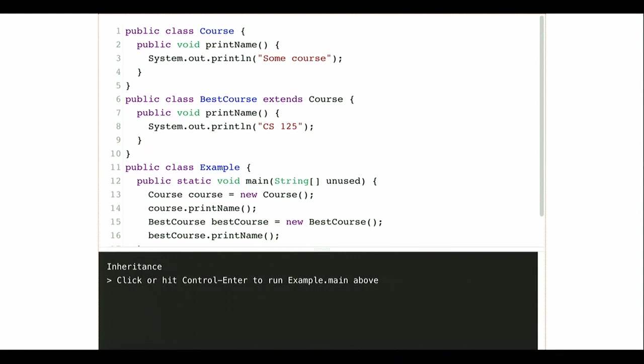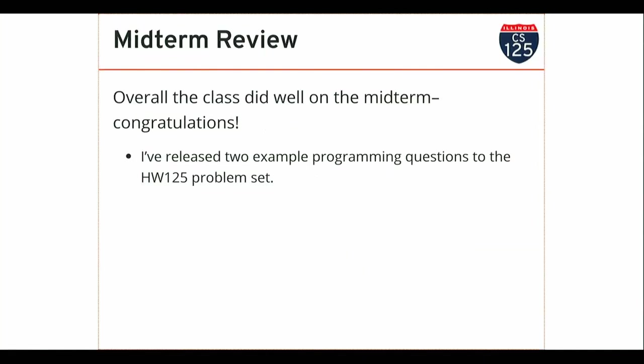The idea is that by utilizing relationships between data — by using relationships between these new types that we're now able to add to the Java programming language — we can actually reduce duplication in our code, and also naturally express some of the relationships between things that actually exist in the real world. So as promised, the first thing I want to do today is talk about the midterm.